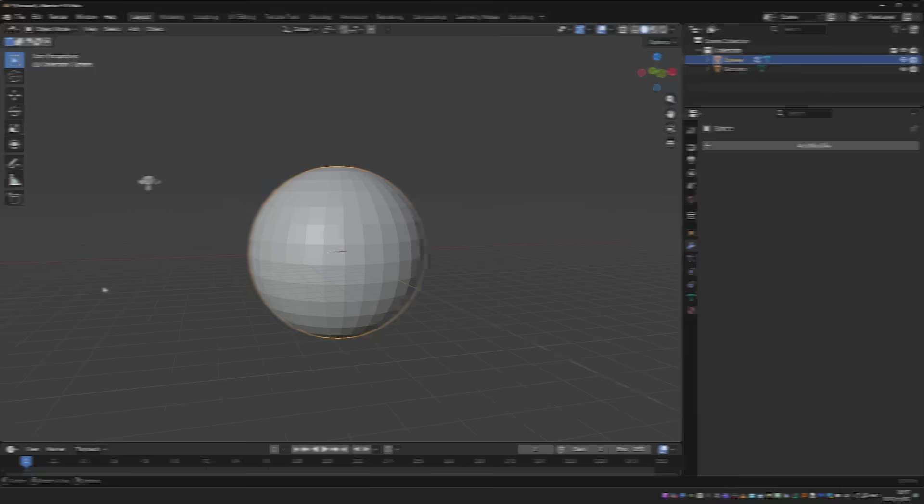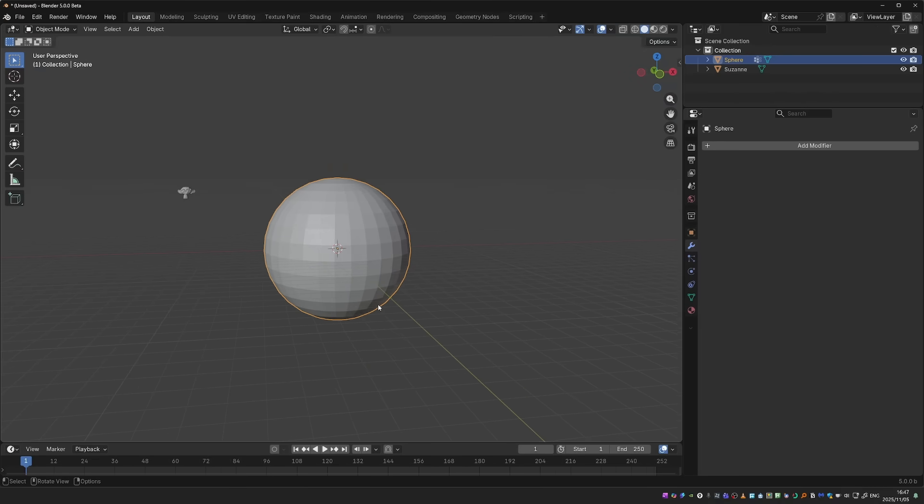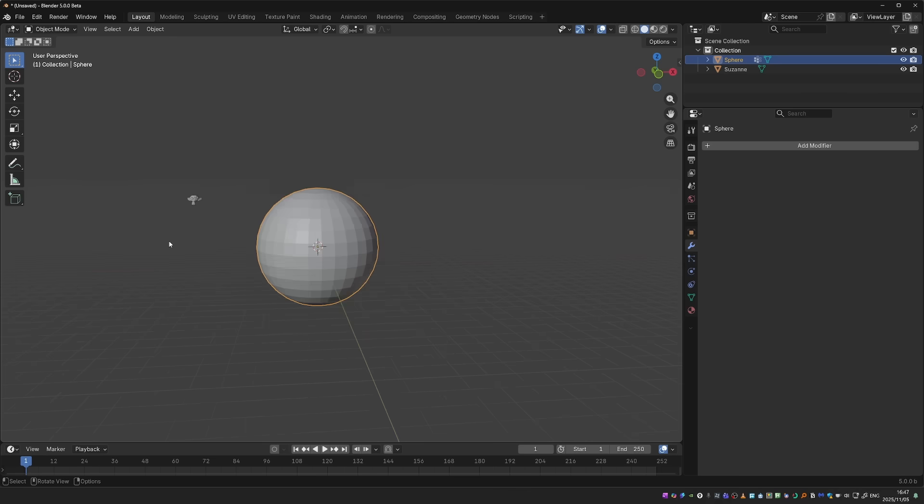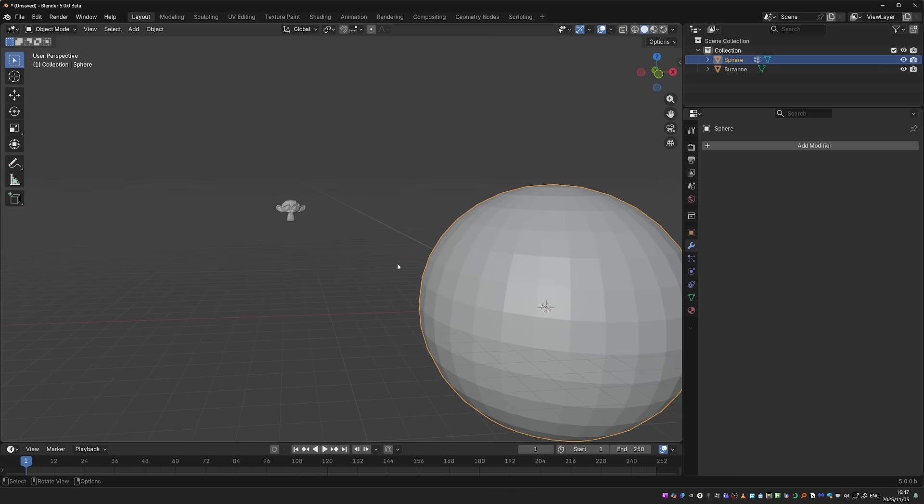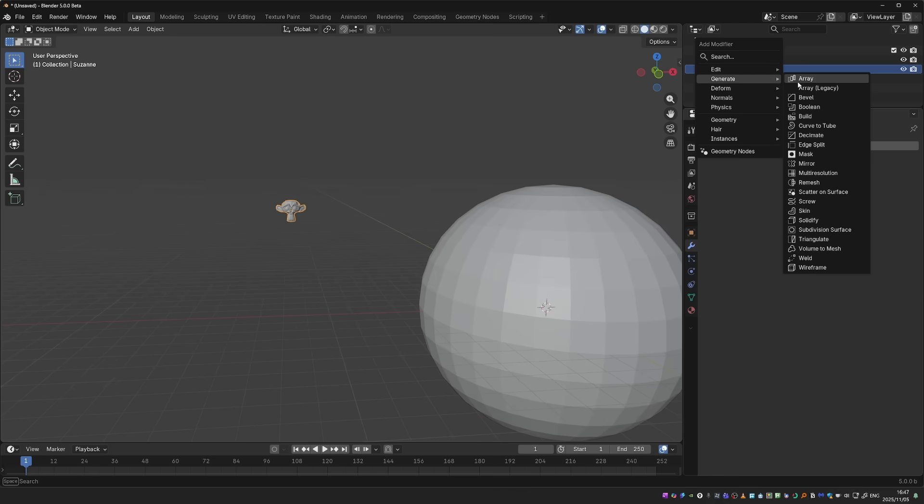This covers the new rigging and animation improvements. But of course, Blender 5 brings many new features. So for the rest of the video, we'll go over the ones that might be of interest to CG Dive viewers.